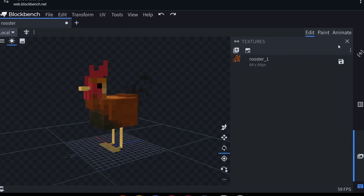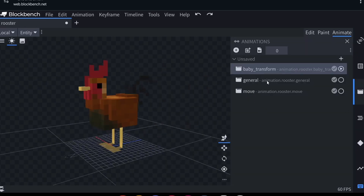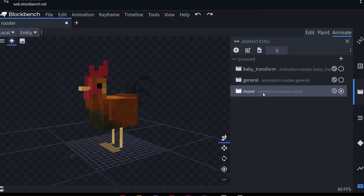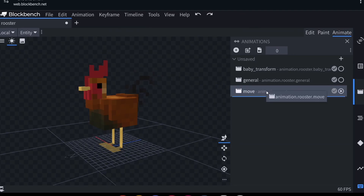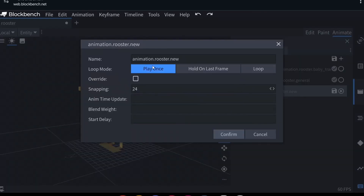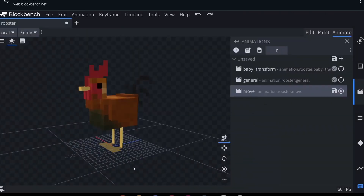To change animations, go to the Animate tab and select it. There are already a few animations: one for when it's a baby, a general one, and one for when it's moving. To replace the walking animation, delete it — but make sure the replacement has the exact same name. The naming format is: 'animation', then the entity name (e.g. 'rooster'), then the animation name (e.g. 'move'). Create a new animation by clicking the circle with the plus sign, give it the exact same name, enable looping, and click Confirm.